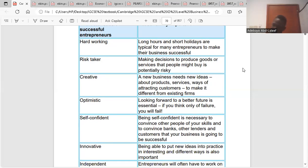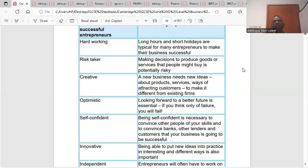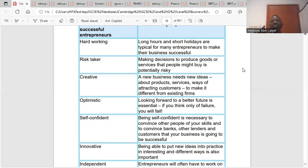The third characteristic is being creative. Entrepreneurs must be able to come up with new business ideas, as this will attract customers. You have to be creative and come up with new business ideas — this could include ideas like mergers or integration. Whatever new ideas you come up with must attract customers, because if you don't come up with new ideas and remain the same, competitors will come and take you off the market.